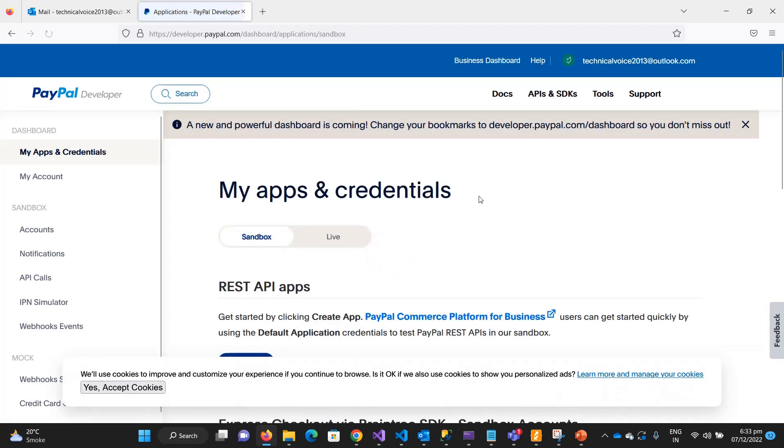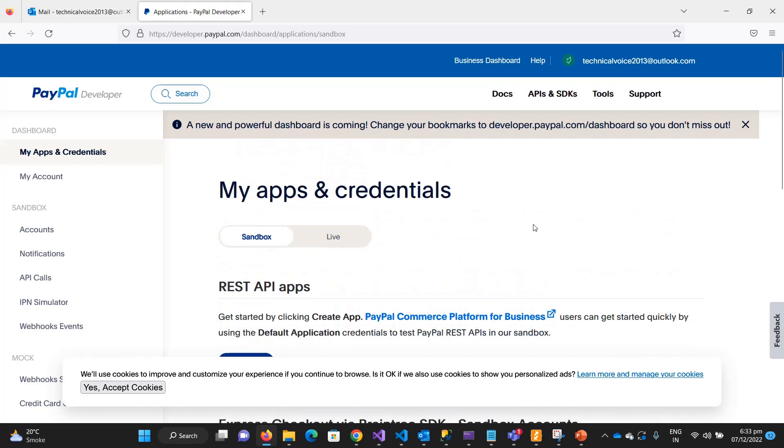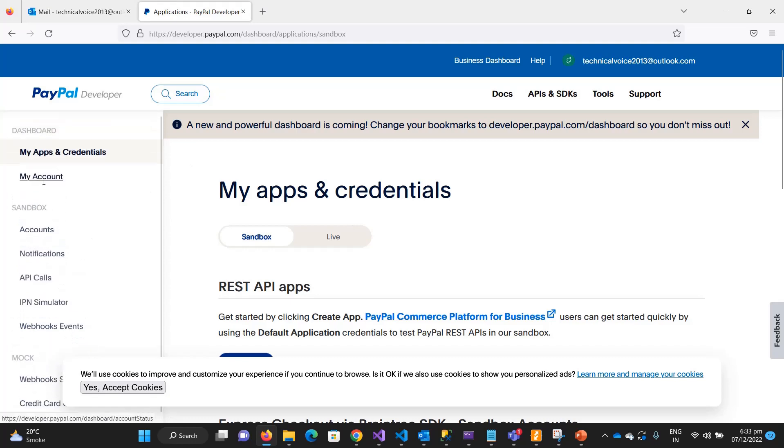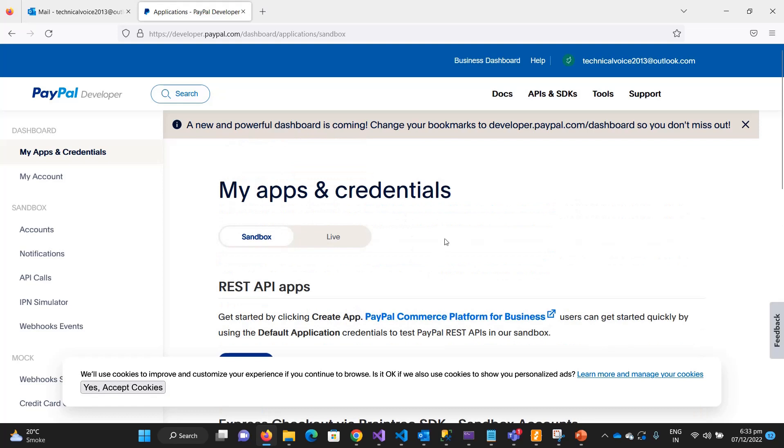And that's it, you are able to create this sandbox account. In the next video, we will see the menus of the sandbox account and we will create an application on PayPal. That's it for this video. Thanks, bye bye.